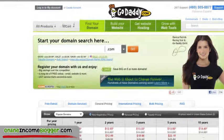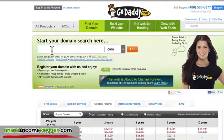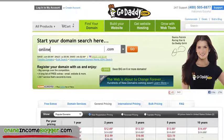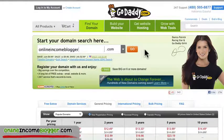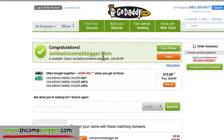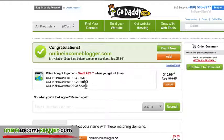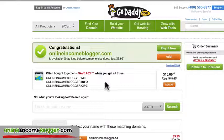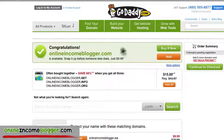Now let's jump over to GoDaddy — that's where I usually buy my domain names. I'm going to type in the domain here. I already know it's available because I already searched it, but let's do it anyway. I hit 'go' and it says: 'Congratulations, OnlineIncomeBlogger.com is available — snap it up before someone else does, just $9.99.' They try to get you to buy other extensions, but I just go with the straight .com if I can.